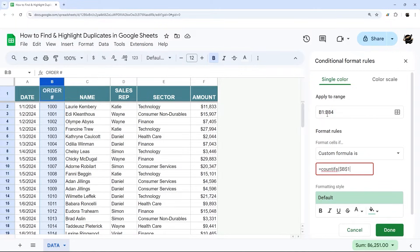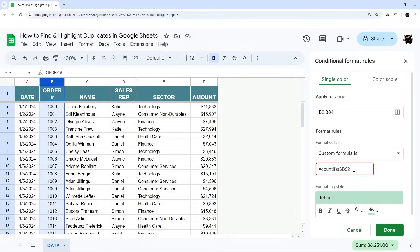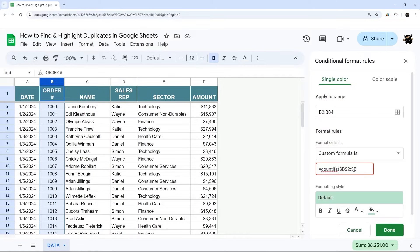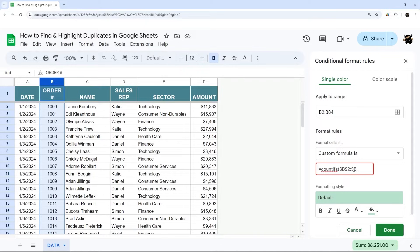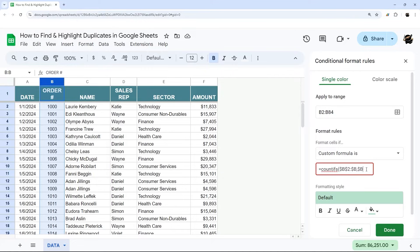And the COUNTIFS formula start at the same. So we can either do one here and one here, or we can change this to two and this to two as well. Then do a colon, and we'll finish our reference with a dollar sign B. So now we've selected our entire column. Then we're going to do comma, and we want to compare it to B. We're not going to add a dollar sign, and then we're going to put two.